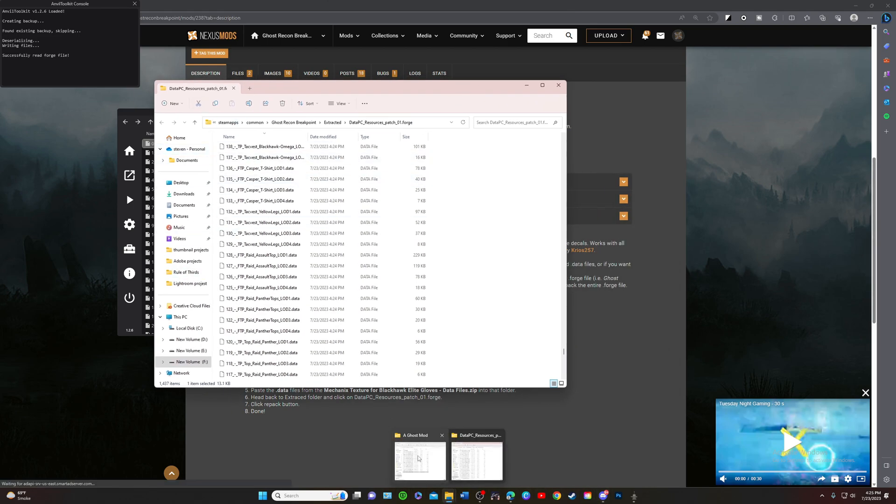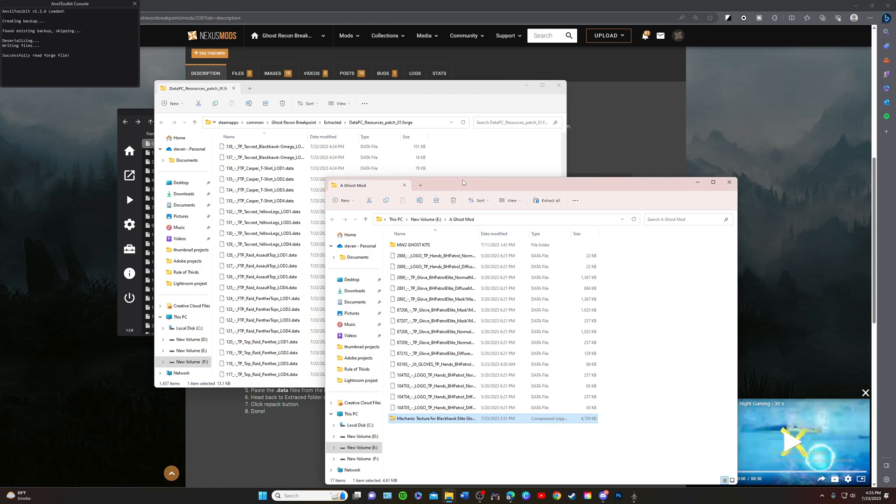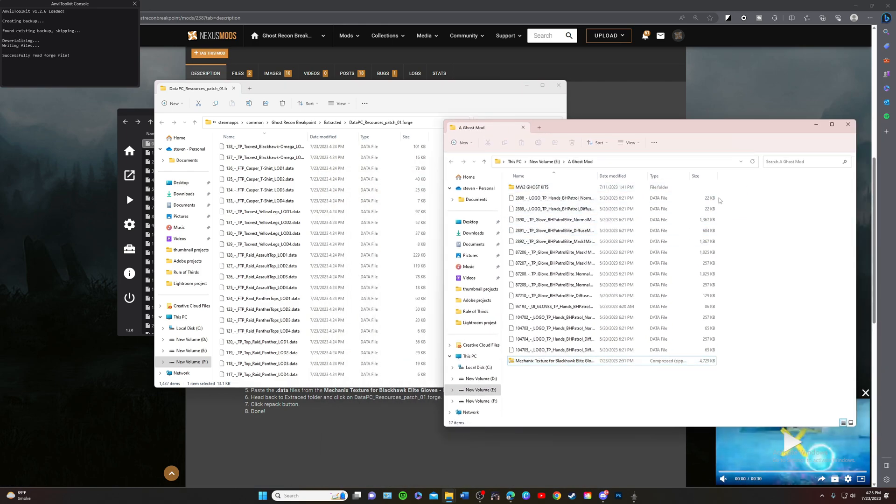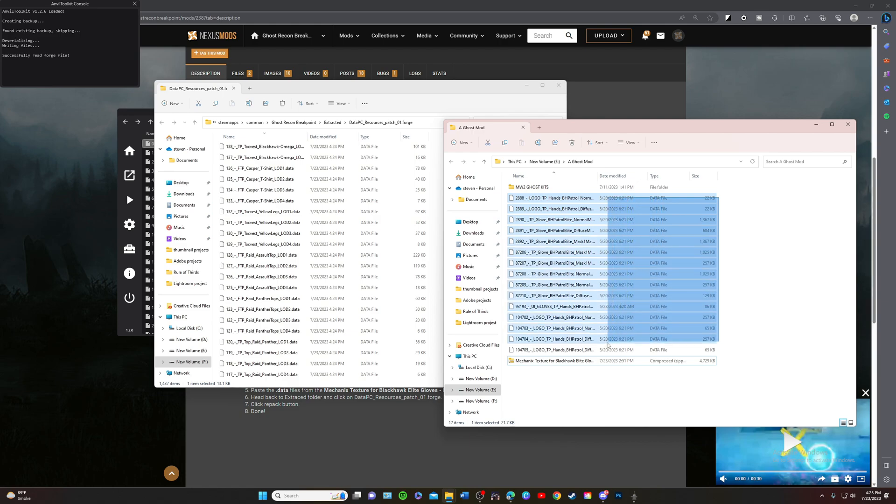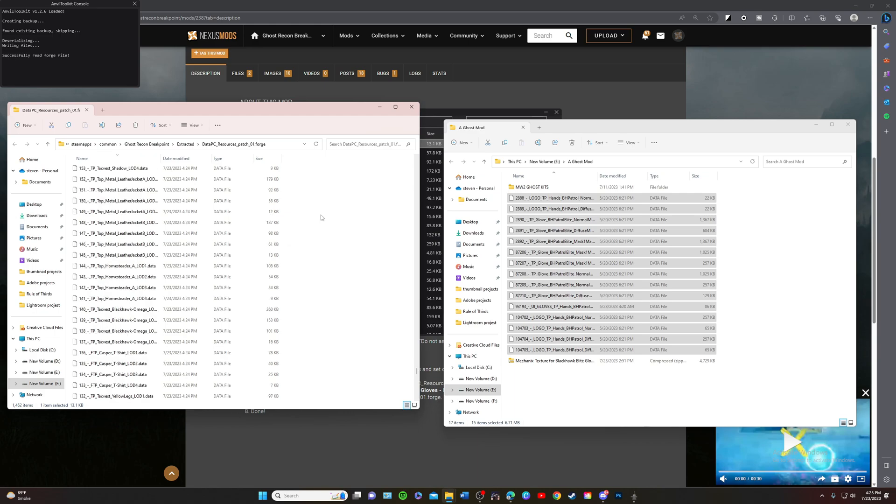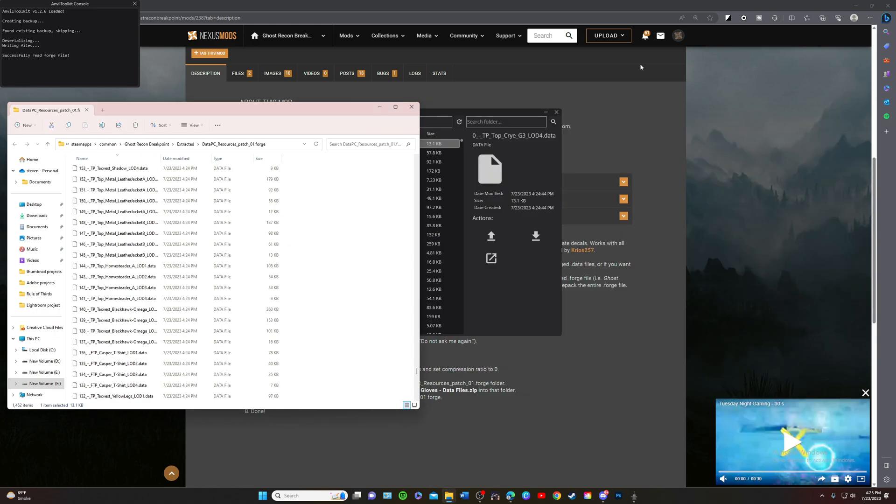Ghost mod, got it right here. Just going to highlight these right here. You need all of these files and we're just going to drag and drop. Close that down and we're going to go ahead and refresh this.